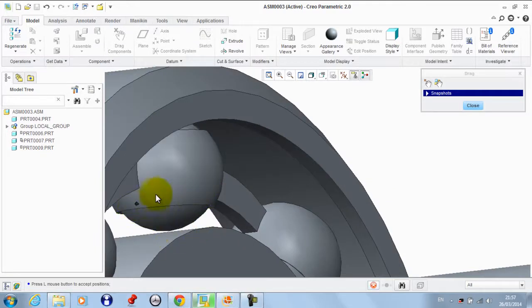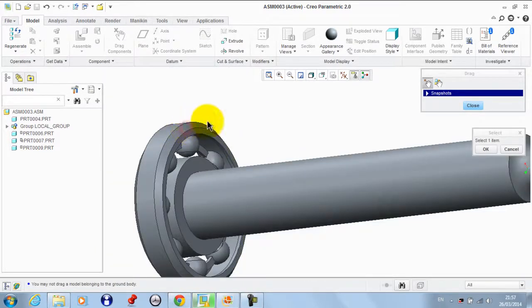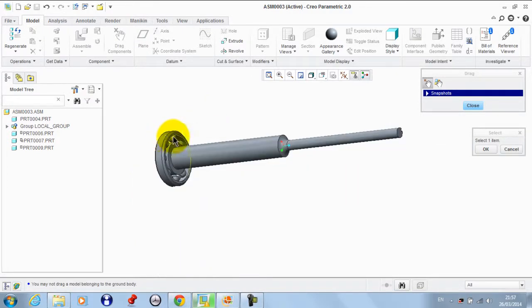The balls make this rotation, and this part which represents the frame is fixed.